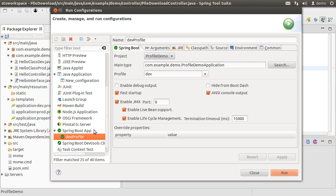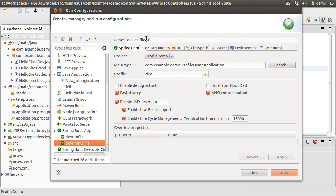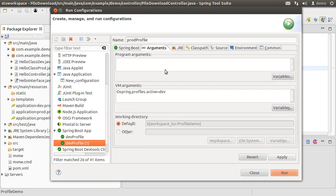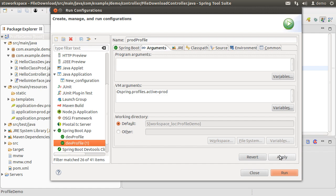Now to create one for prod, right click on the dev one, choose Duplicate. Name it prod profile. We can choose the prod profile from the dropdown or change it as the VM argument. Specifying it as a JVM argument is good enough and we do not need to specify it over here. Let's apply and close.